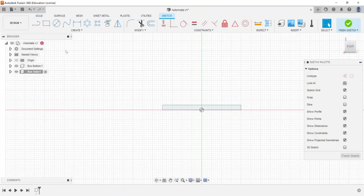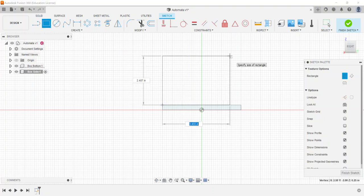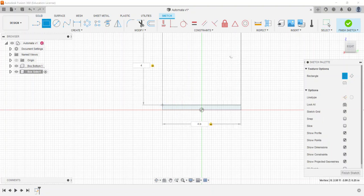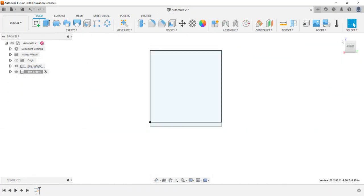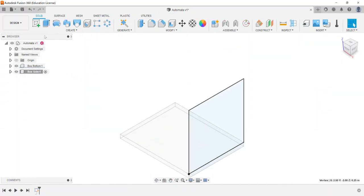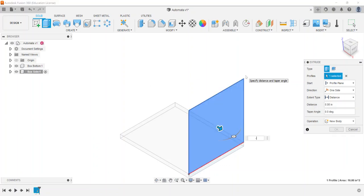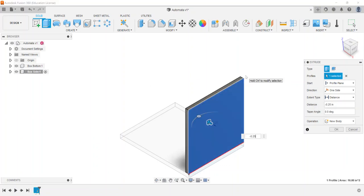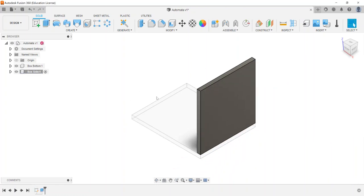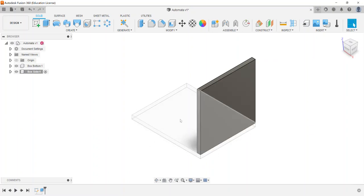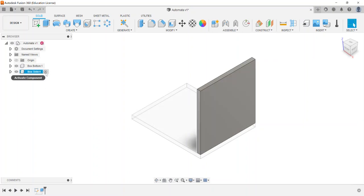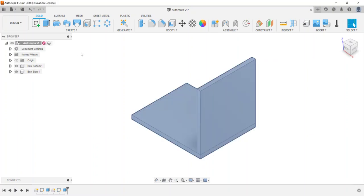Now I can create a sketch. I'll select the side face and create a 4 by 4 inch square, then finish the sketch. Putting this into the home position, I'll extrude it at negative 0.25 inches to send it in the correct direction, since the sides sit on top of the bottom piece. Even though we built it off the top of the bottom piece, this part now appears ghosted out.